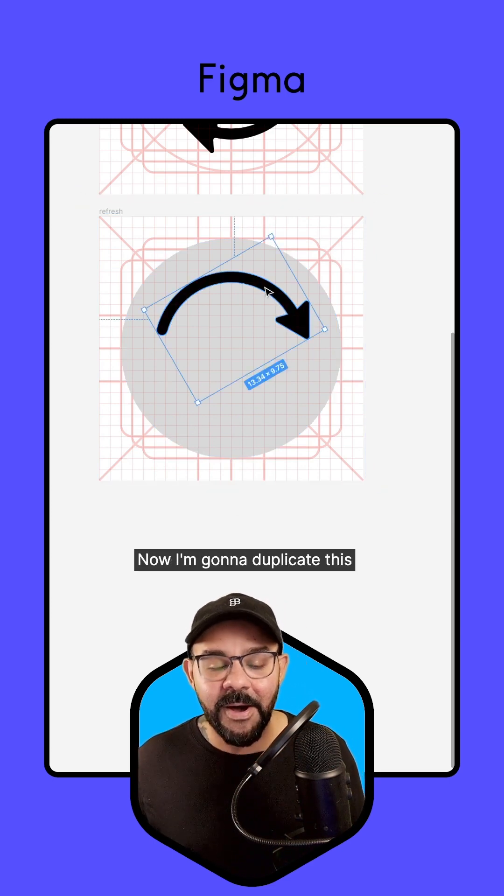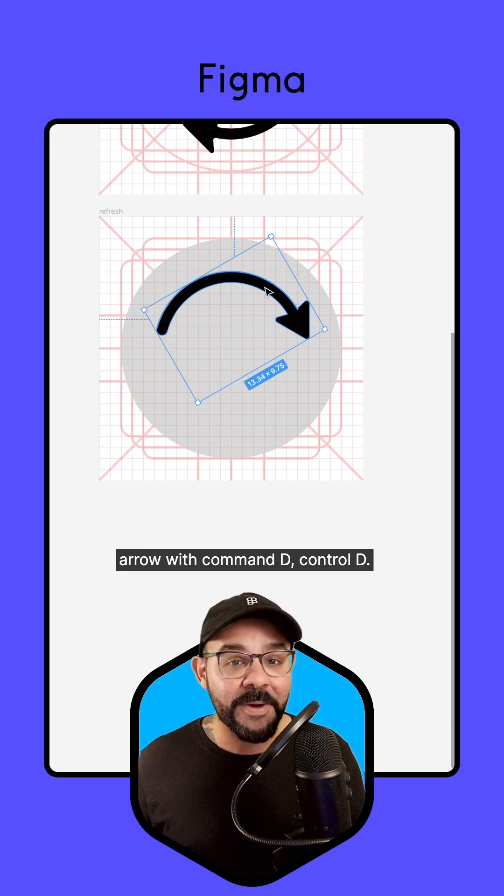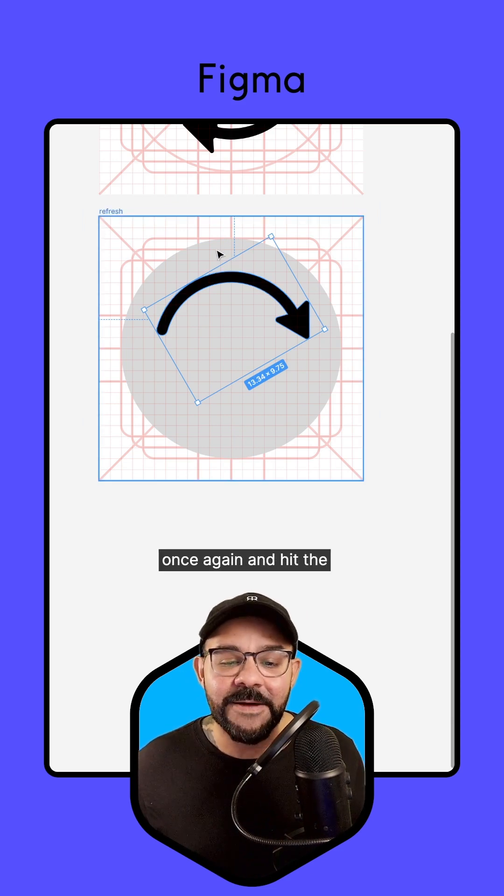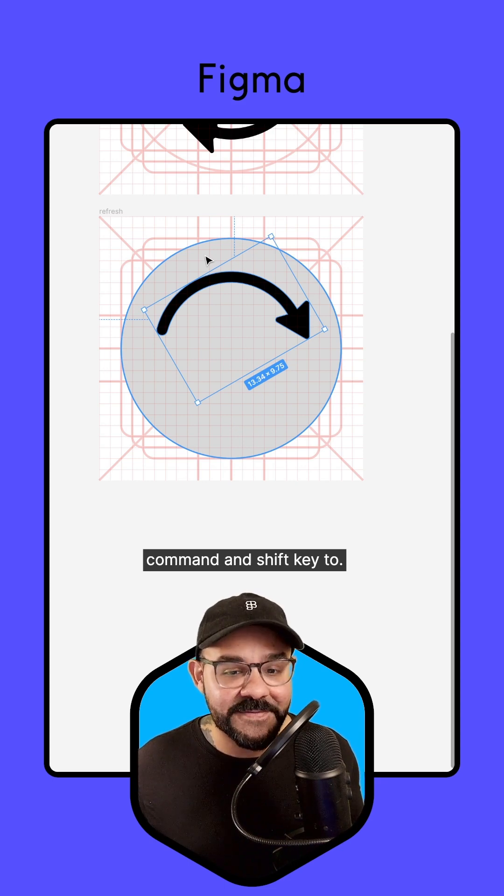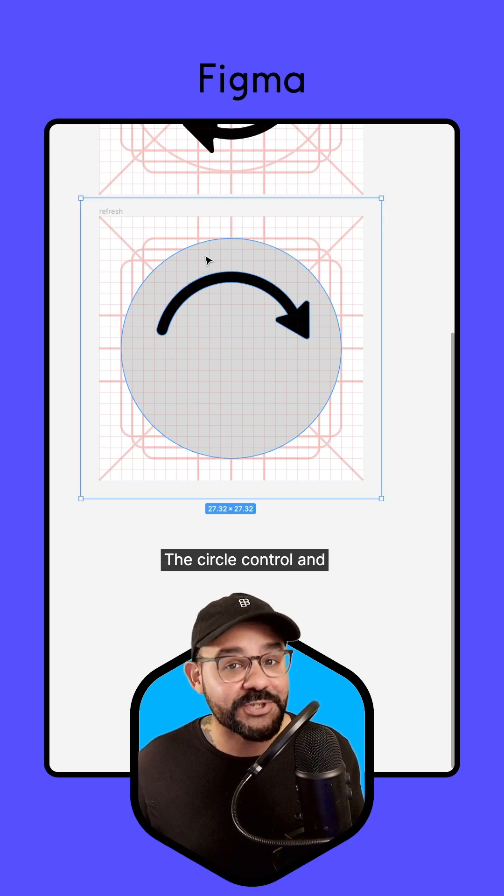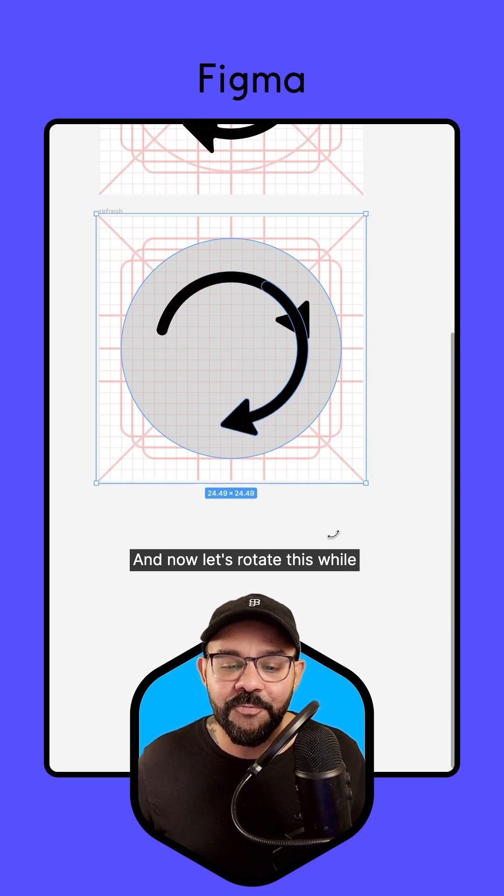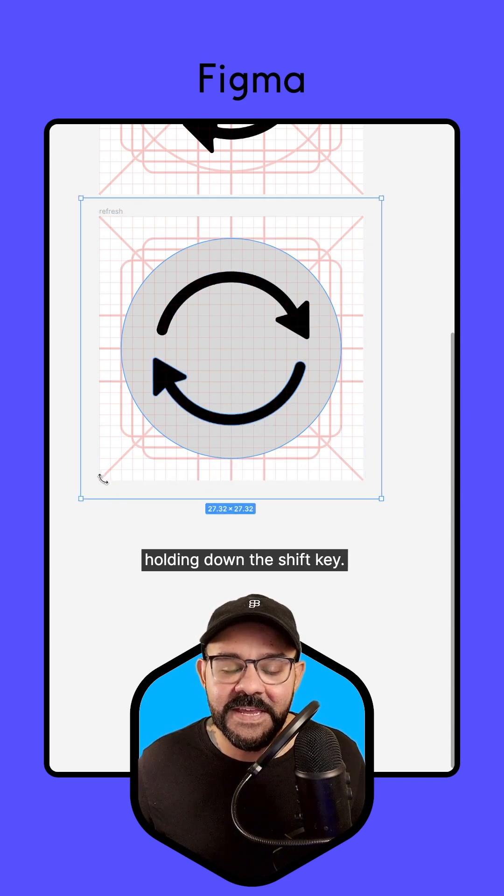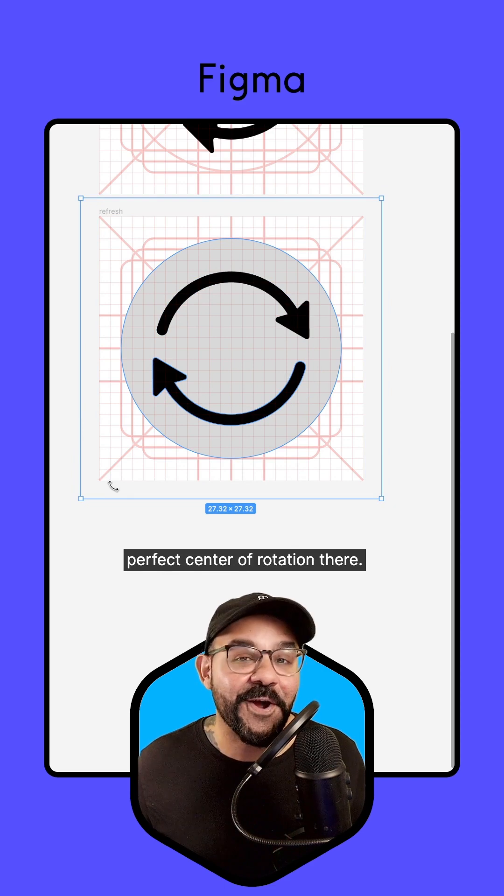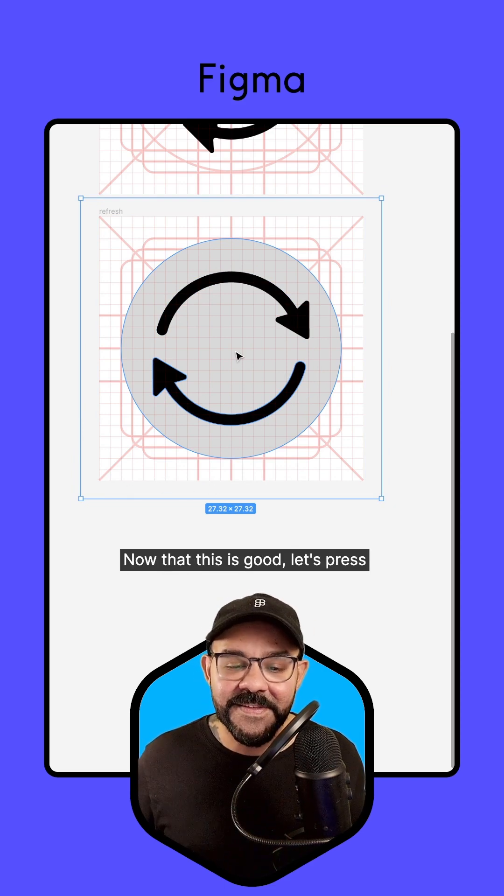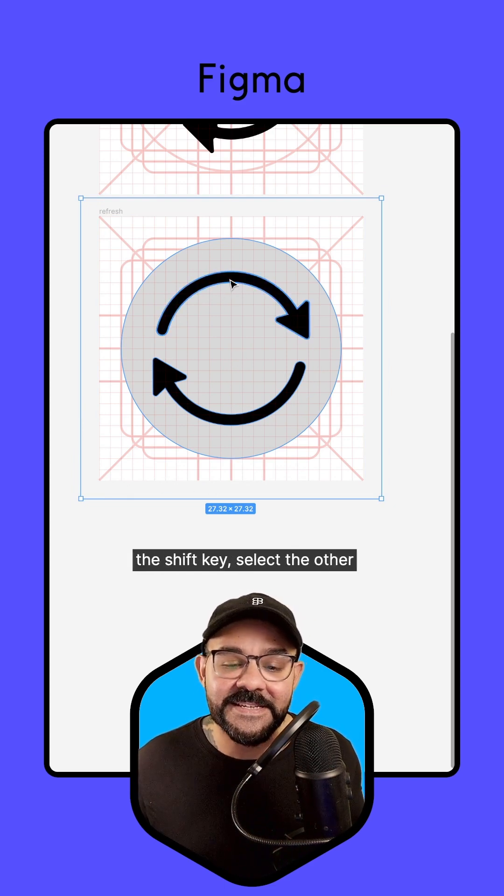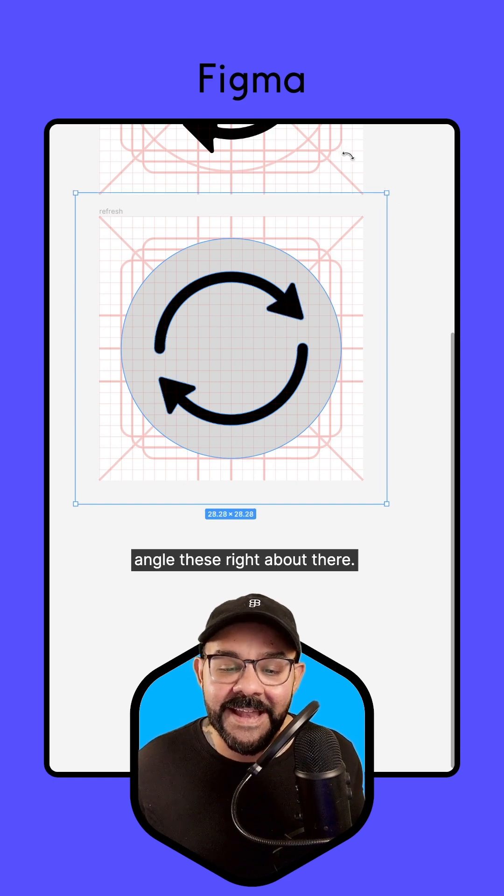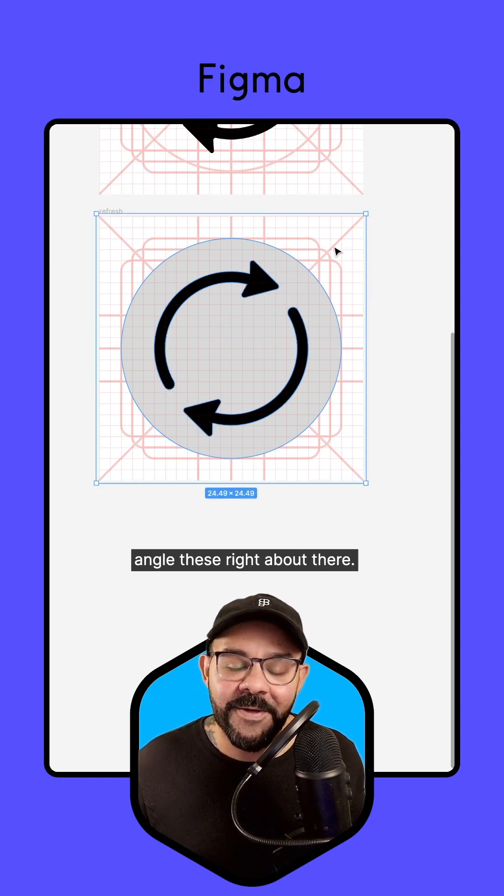Now I'm going to duplicate this arrow with Command D, Control D if you're on Windows once again, and hit the Command and Shift key to select the circle, Control and Shift if you're on Windows. And now let's rotate this while holding down the Shift key. And that's going to give us that perfect center of rotation there. Now that this is good, let's press the Shift key, select the other arrow that's on top, and we can angle these right about there.